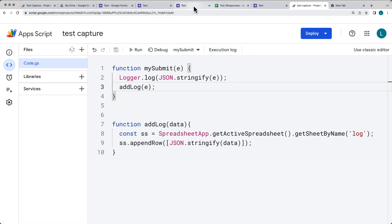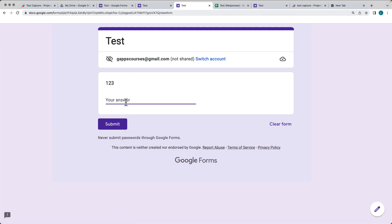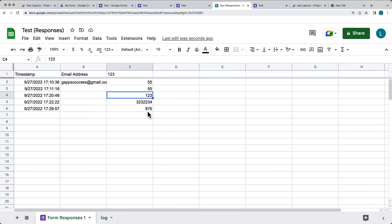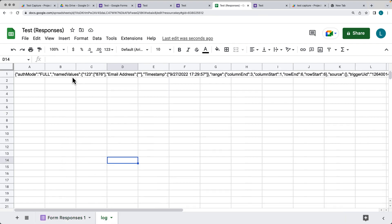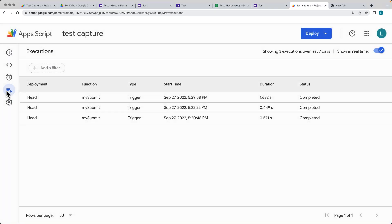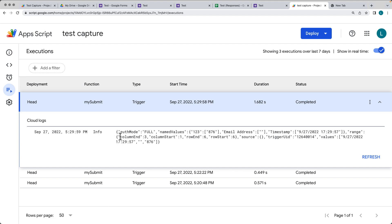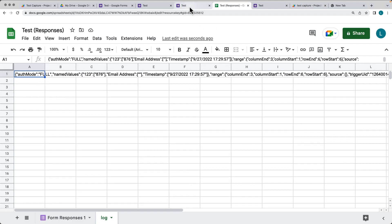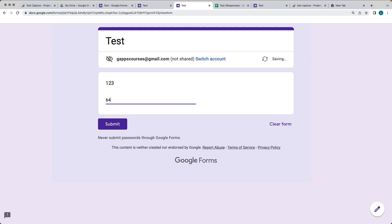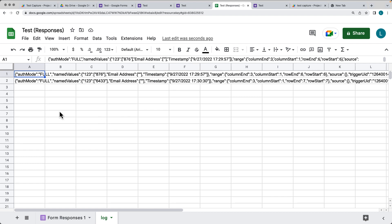Let's go ahead and make another submission — submit that, and when we go into the form there's our next submission with the object information there logged. You can make use of this object information; this is just a way that you can track that information directly within the spreadsheet instead of having to go into Apps Script, select Executions, and go through all the executions. This continuously logs within the same spreadsheet, giving you an easy way to look over and see what's been happening.